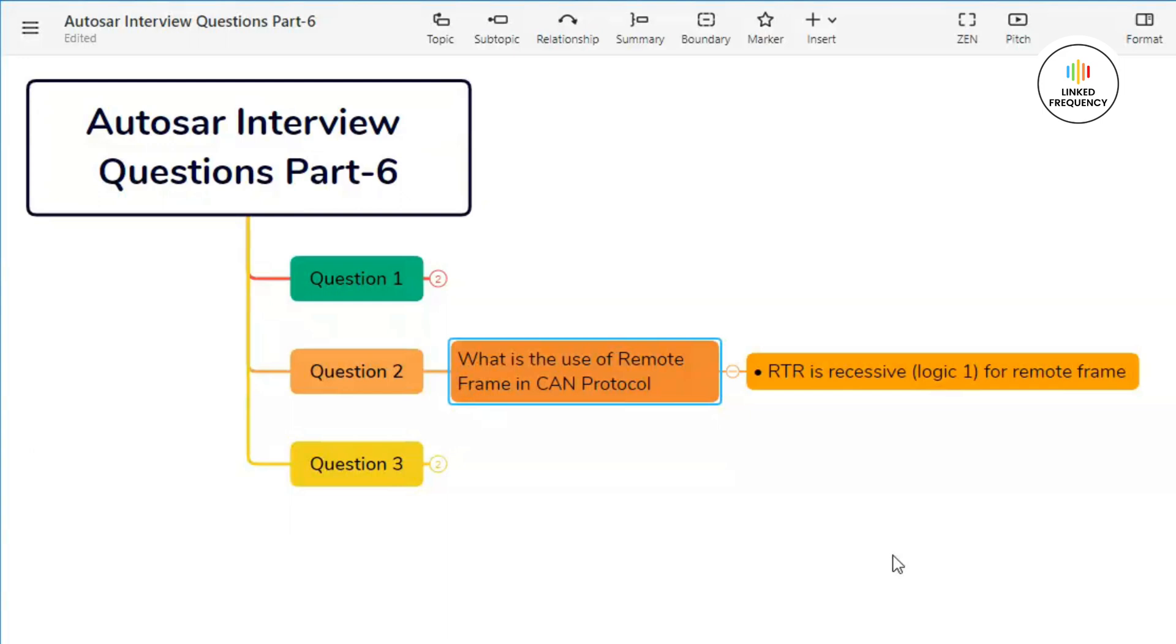Nodes can request data on demand and only the required data frames are transmitted in response to the remote frame, thus minimizing unnecessary communications and optimizing network performance.